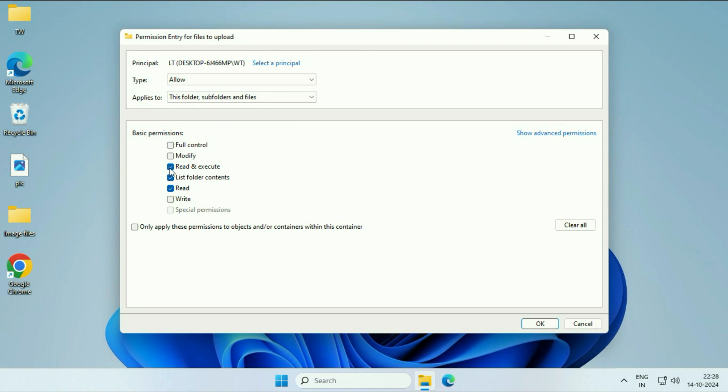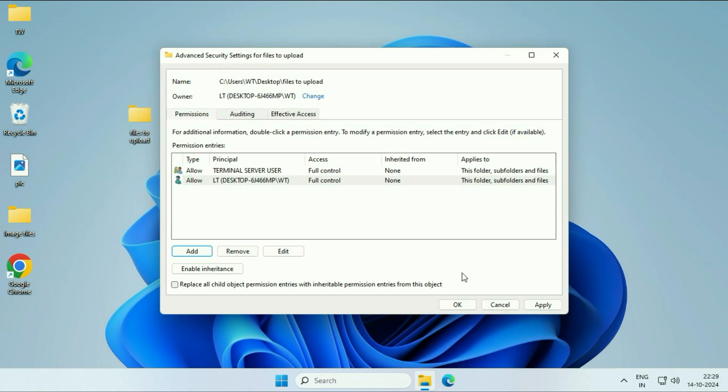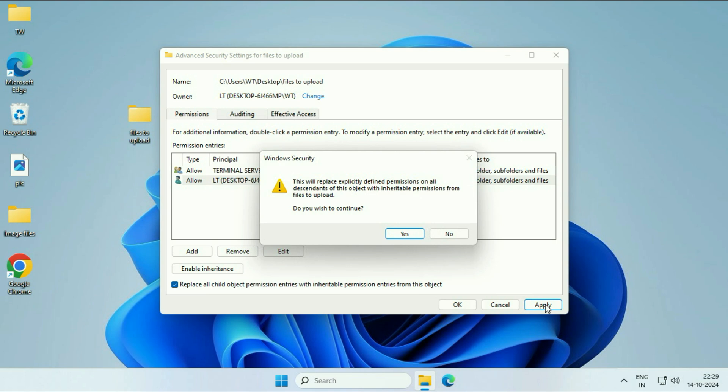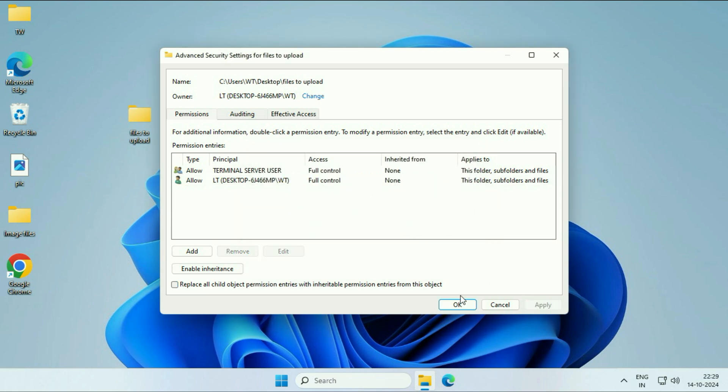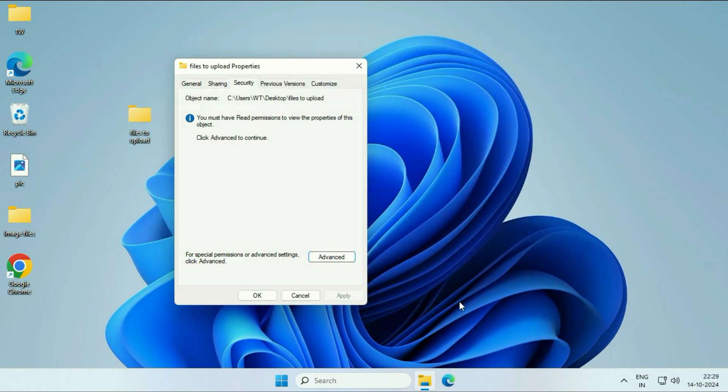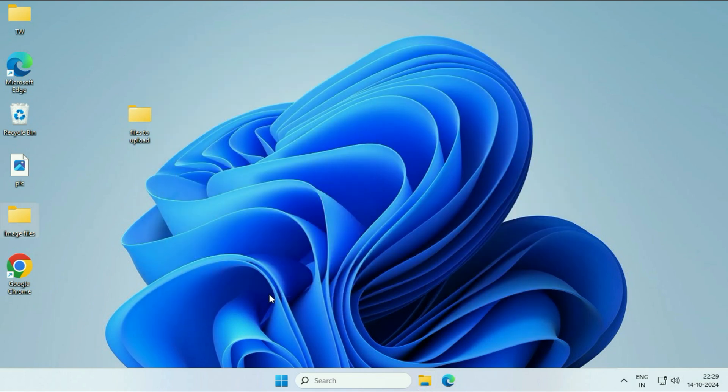Now, you can give the permission to your login username. I will take this Full Control. Click on OK. After that, tick this option. Click on Apply. Click on Yes. Click on OK. Click on OK.